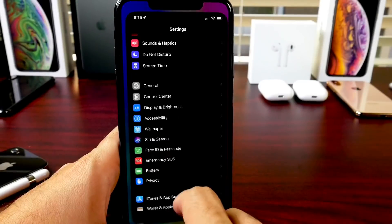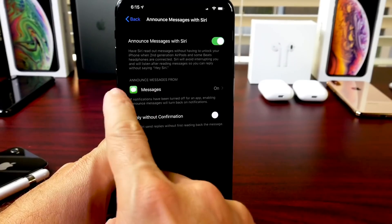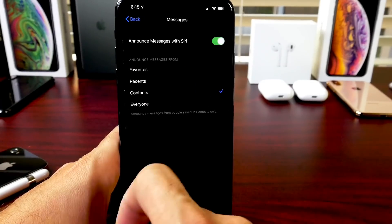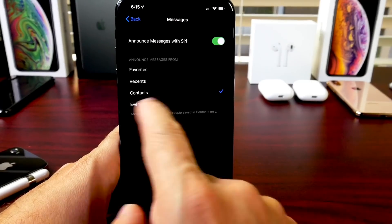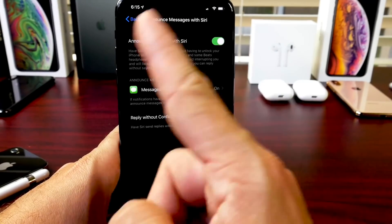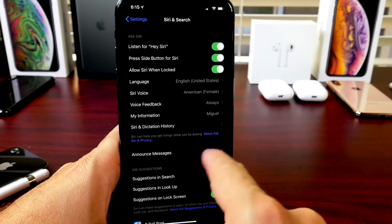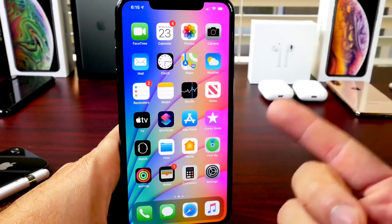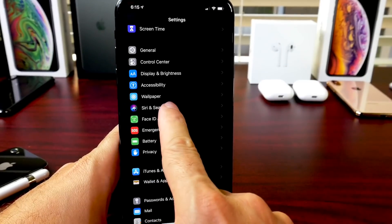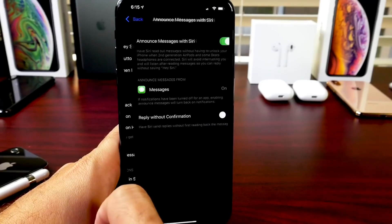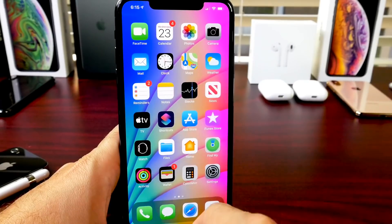There's a new setting for Siri in Search where Siri can announce and read any message to you. If you go to 'Announce Messages,' it's set to Contacts Only by default, but you can change that to Favorites, Recents, Contacts, or Everyone. I recommend setting it to Everyone so every text message that comes in, when you're using your AirPods, Siri can read the messages to you — you don't have to get your phone out of your pocket or stop what you're doing. That's under Siri, Search, and Announce Messages with Siri.